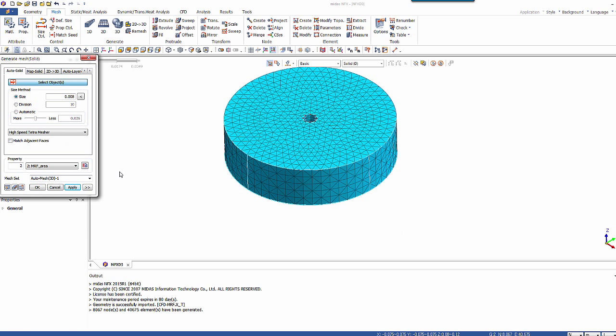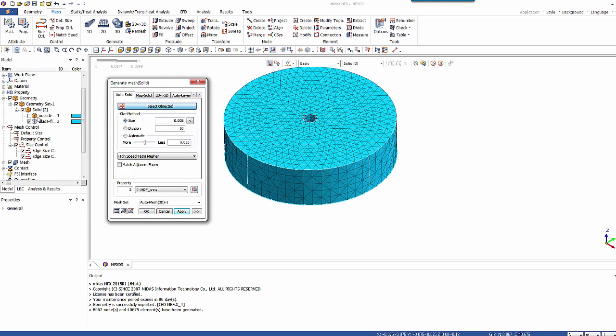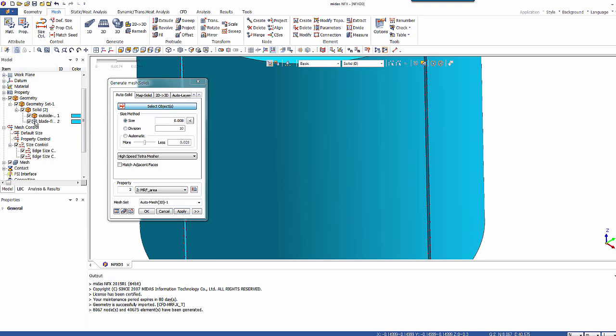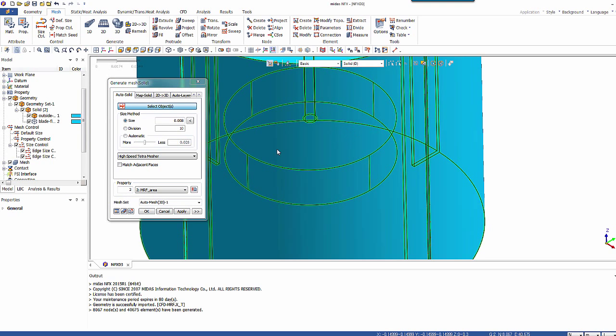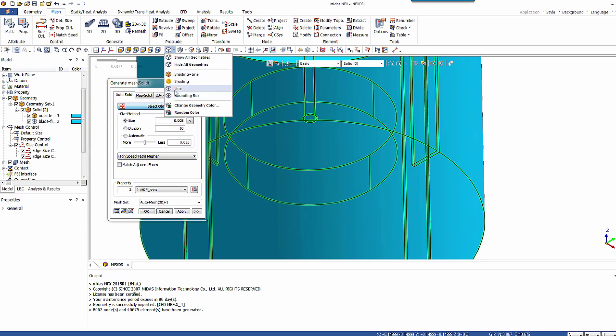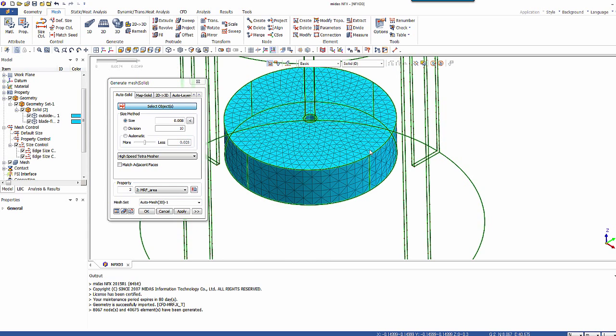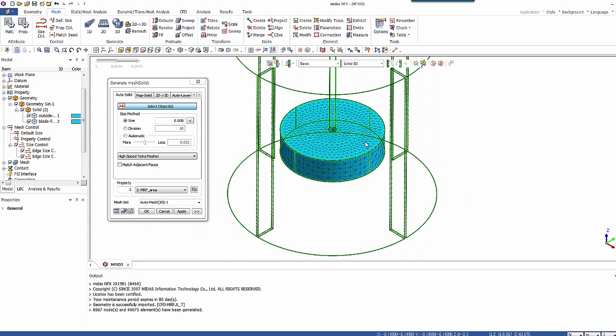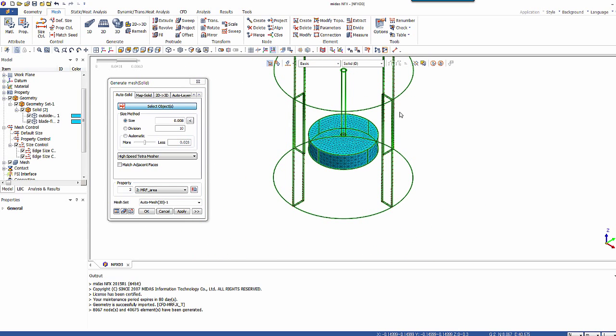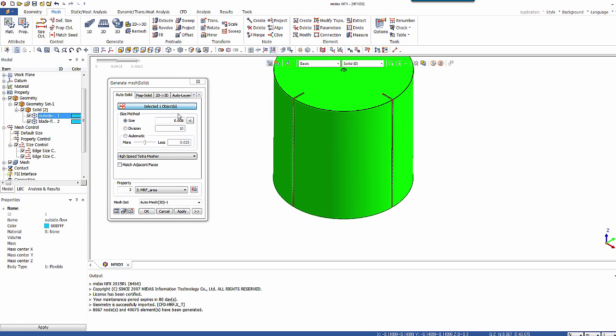Now that I've meshed that, I'll activate the outside mesh. So now let's change the display again. And let's mesh that with a mesh size of 12 mm. Water. And let's match the adjacent faces.